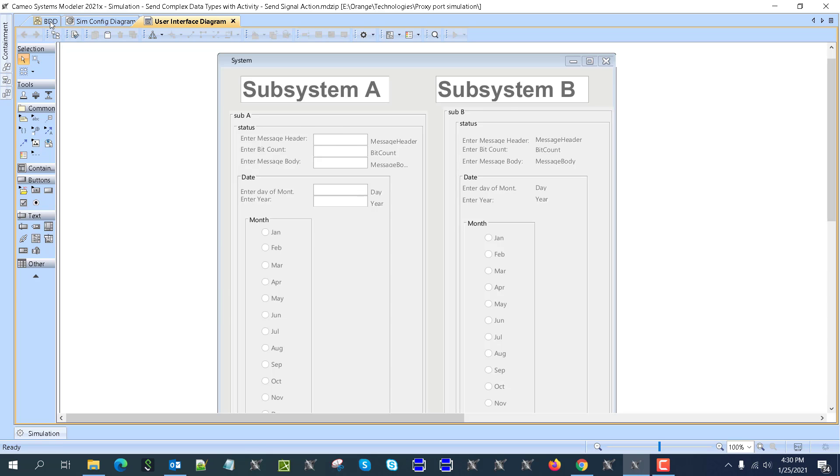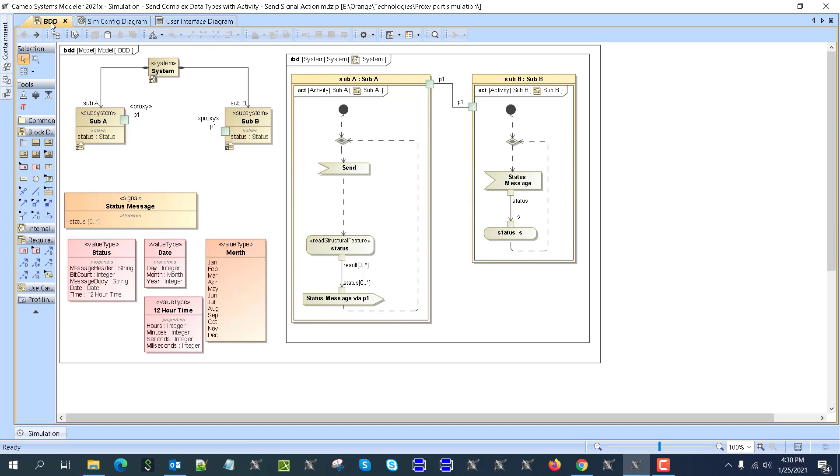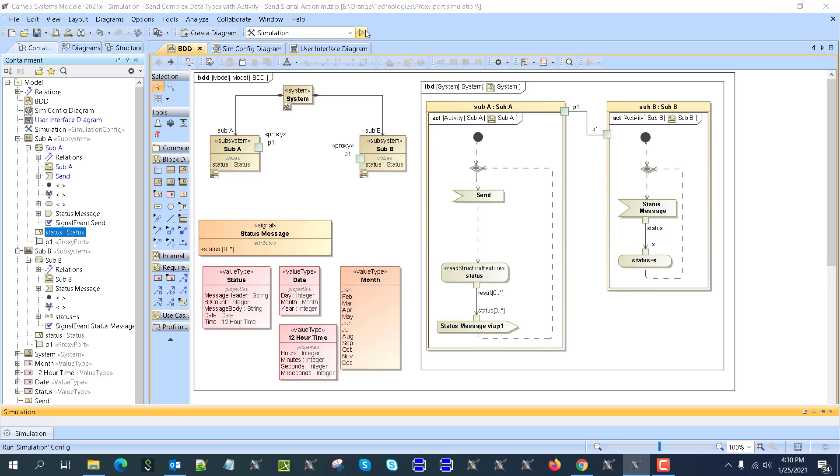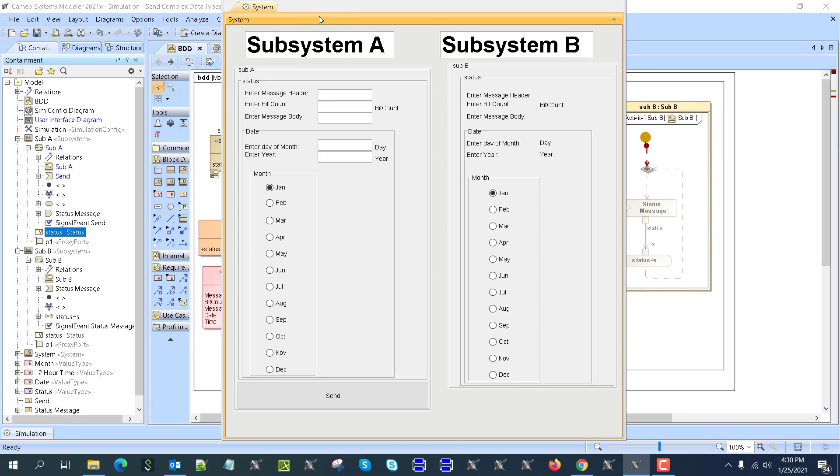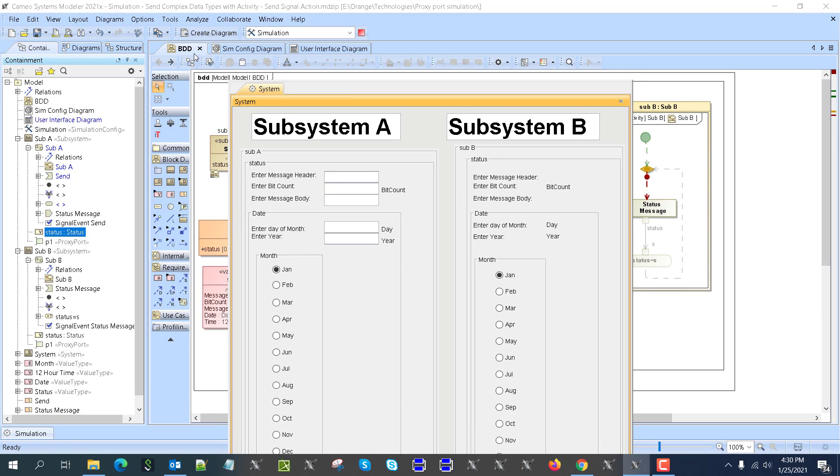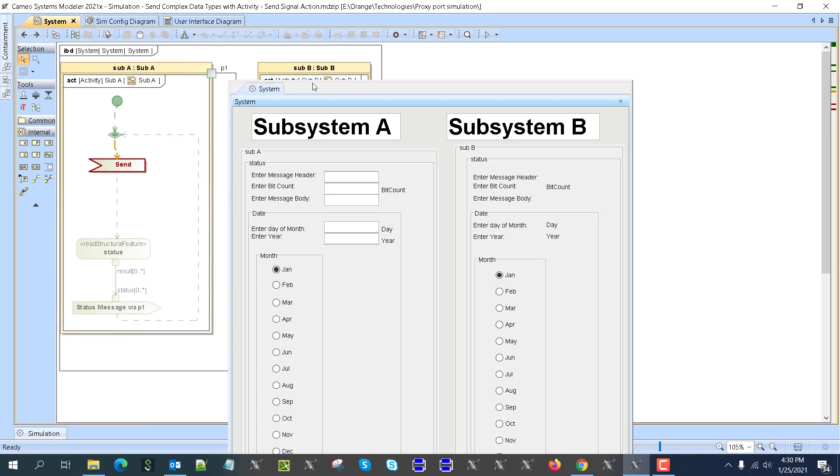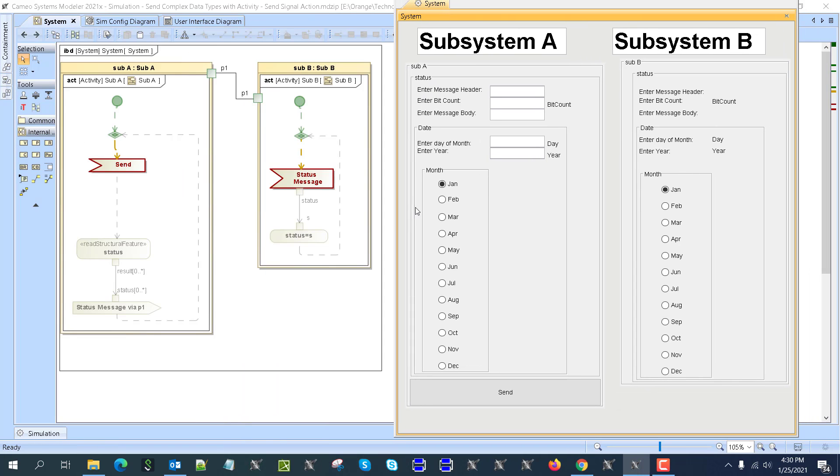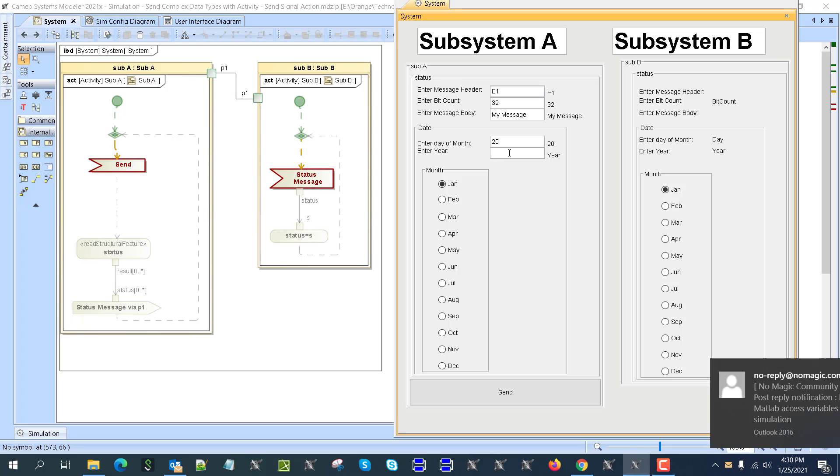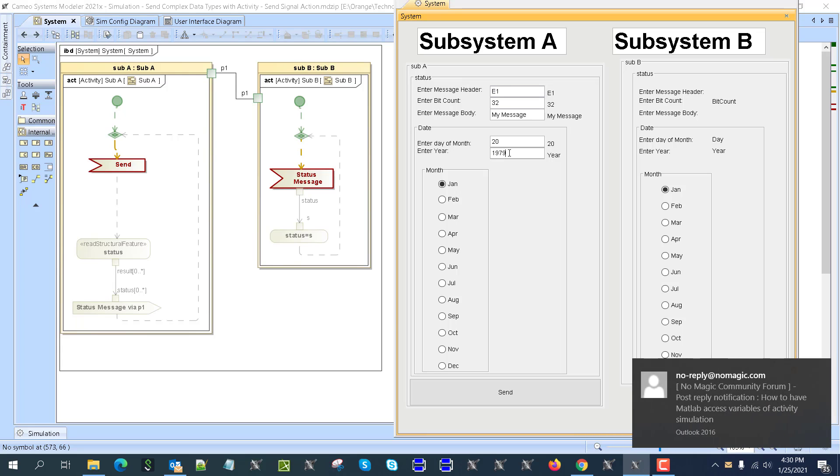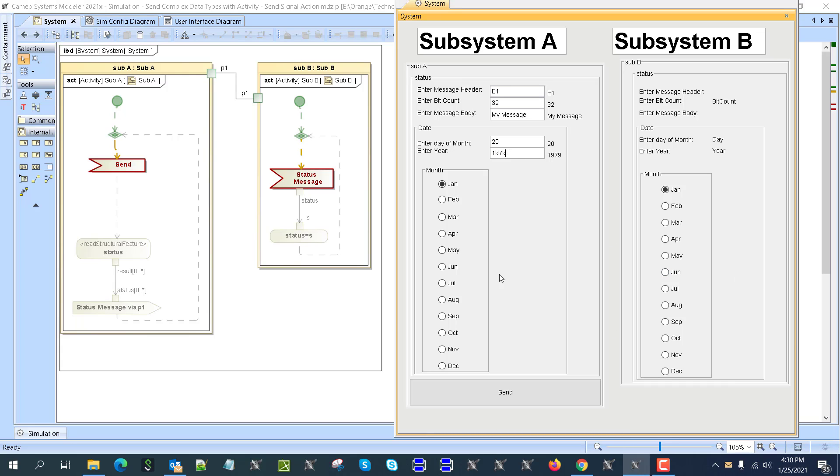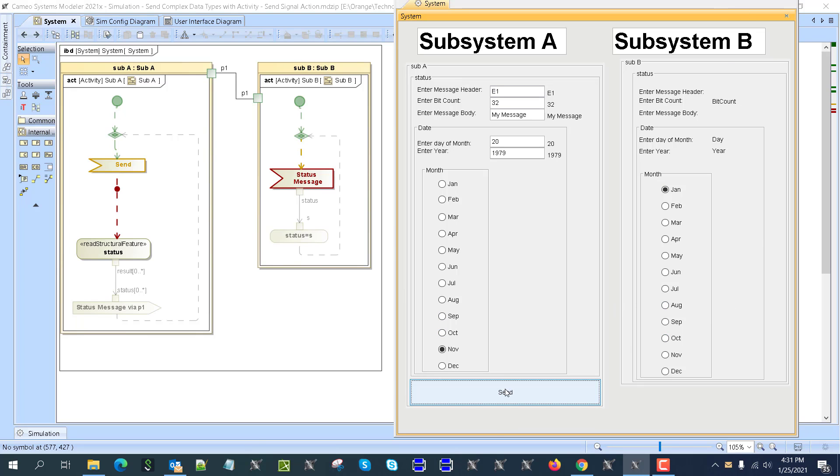So now let's see how that works. Let's simulate this user interface. Let's run it. Go back to the user interface here. And here I can enter values, enter message header. So for example, E1, whatever bit my message. You see that I get the value here as confirmation and the day of the month, let's say 20, year 79 and then November. And now once I will click the send button, this will get the sent signal and then it will add the values and send the signal. And then we'll read the values and they will get those values here. So let's see that it's happening.